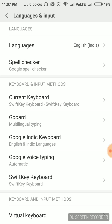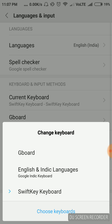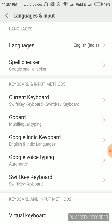Now here there are different types of keyboards present. If you want to find out which keyboard you are using, click on the Current Keyboard option. Here I'm using the SwiftKey keyboard — you might be using Gboard or Google Keyboard. So let's see the steps for all the keyboards.